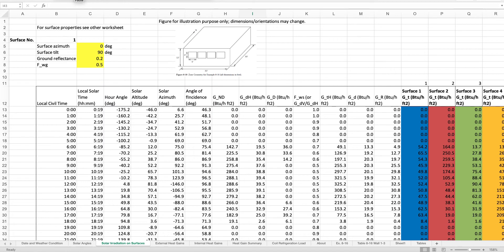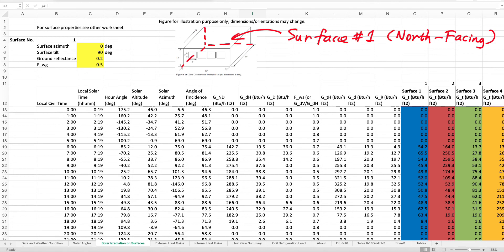In this demonstration, we show calculations of solar irradiation onto the surfaces of a building shown in the figure here. The first surface, surface number one, is north-facing. We can tell that from the surface azimuth angle, which is zero degrees — the angle measured from the north direction clockwise to the normal of the surface itself. Surface one is also a vertical wall, as seen from the surface tilt angle, which is 90 degrees.